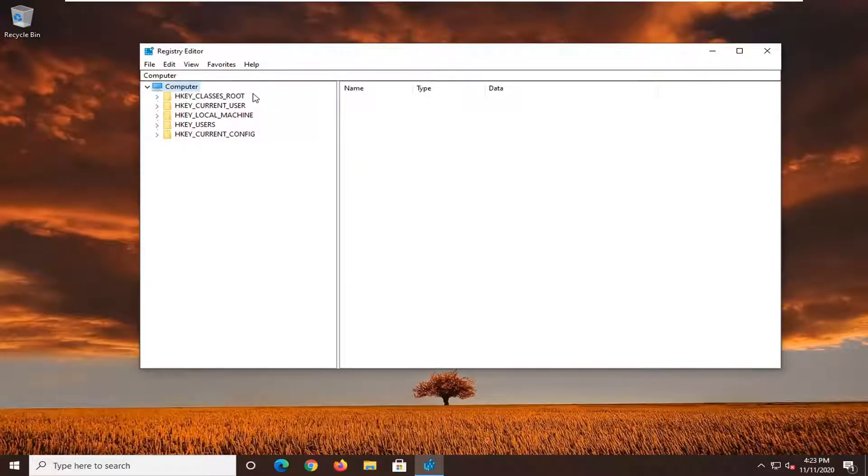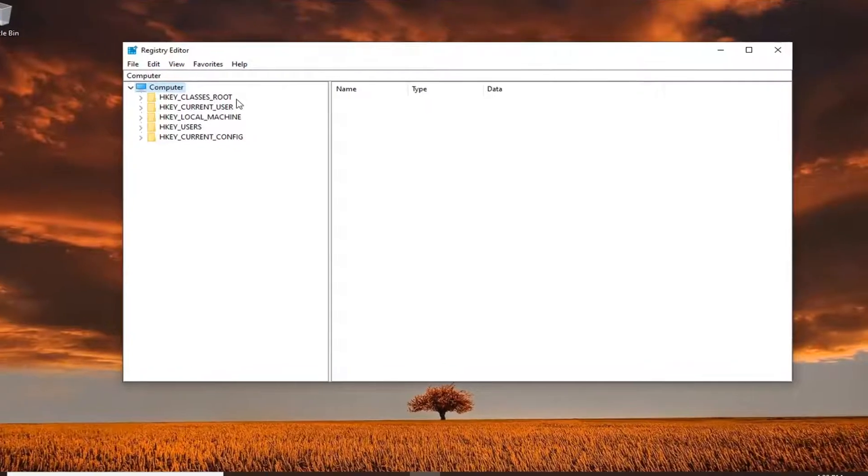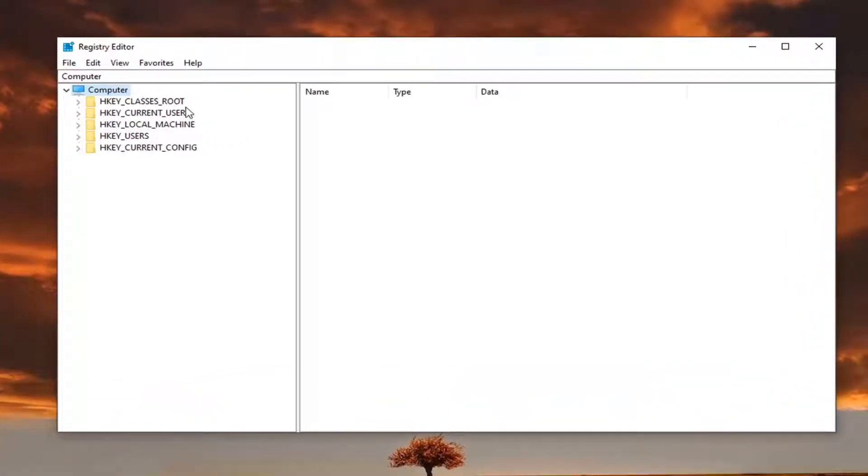Now, before you proceed in the registry, I would suggest you create a backup of it. So if anything were to go wrong, you could easily restore it back. In order to create the backup, it's very simple.